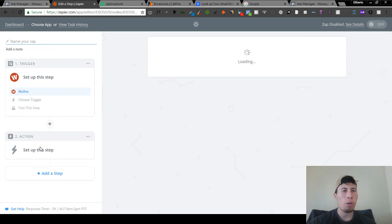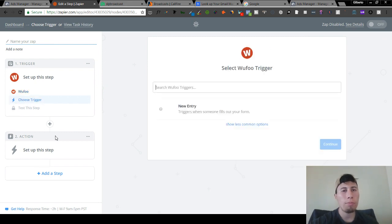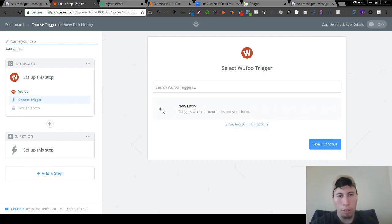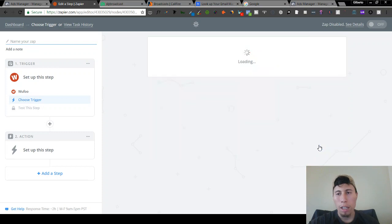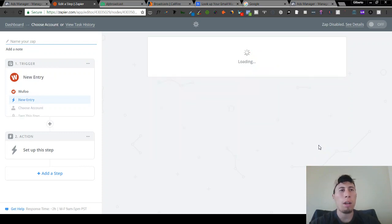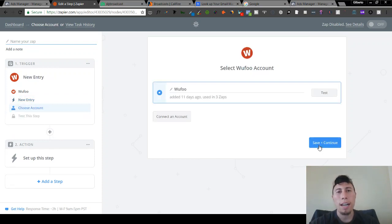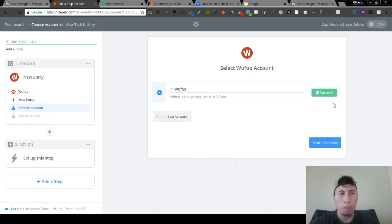The action trigger is always the first one. I'm going to push new entry — this is if you're using WooFu form, which is what I'm usually using for running the campaigns. Push test here and make sure that it's working. Success.